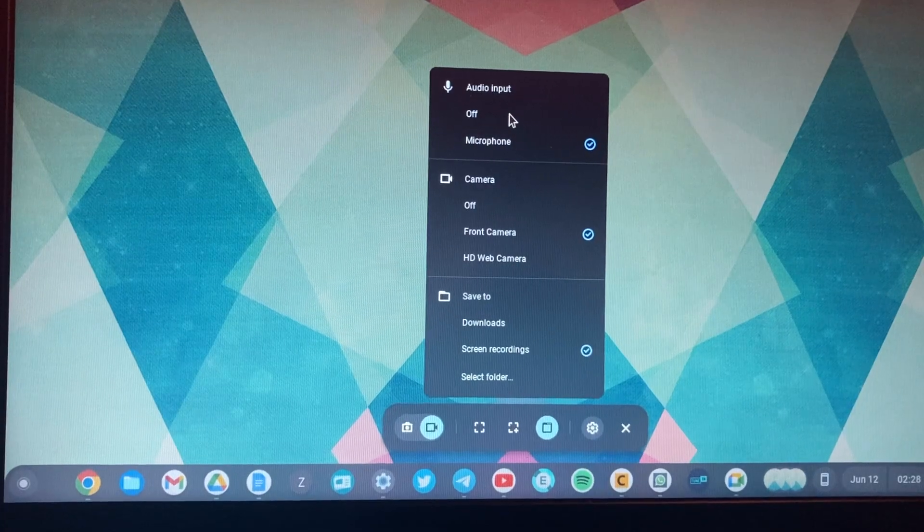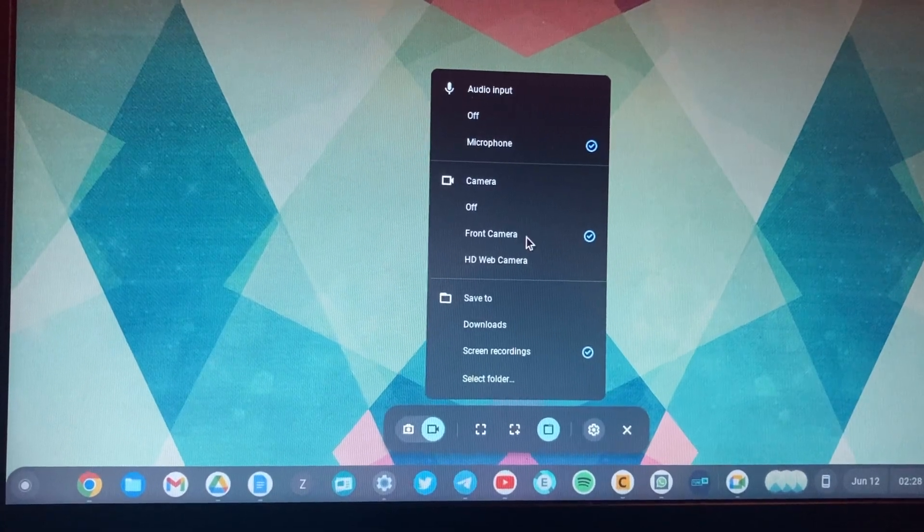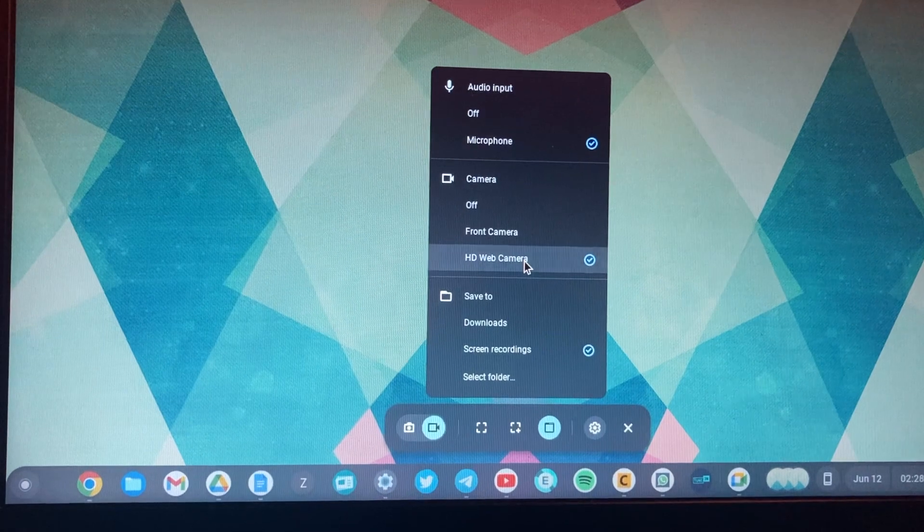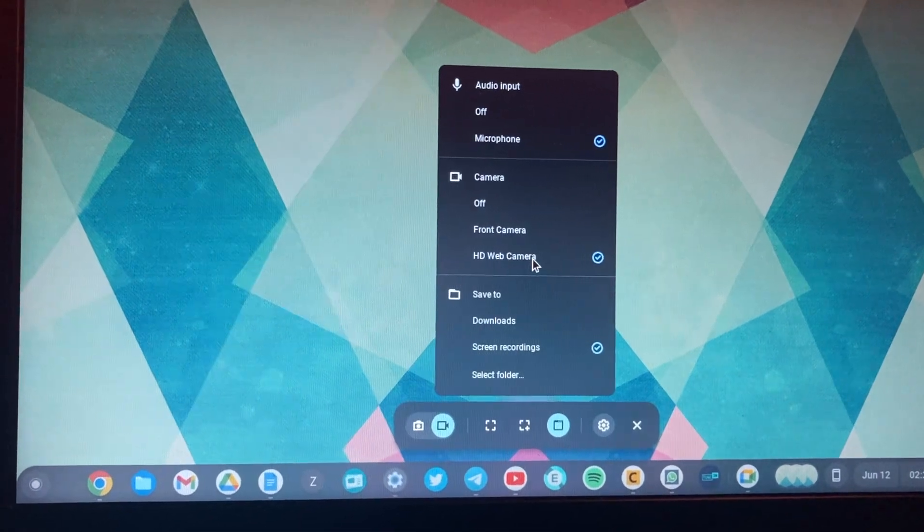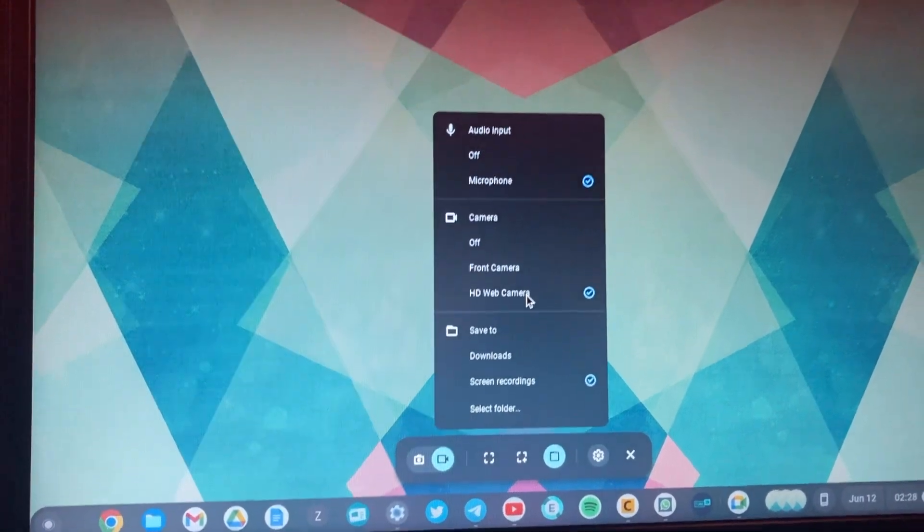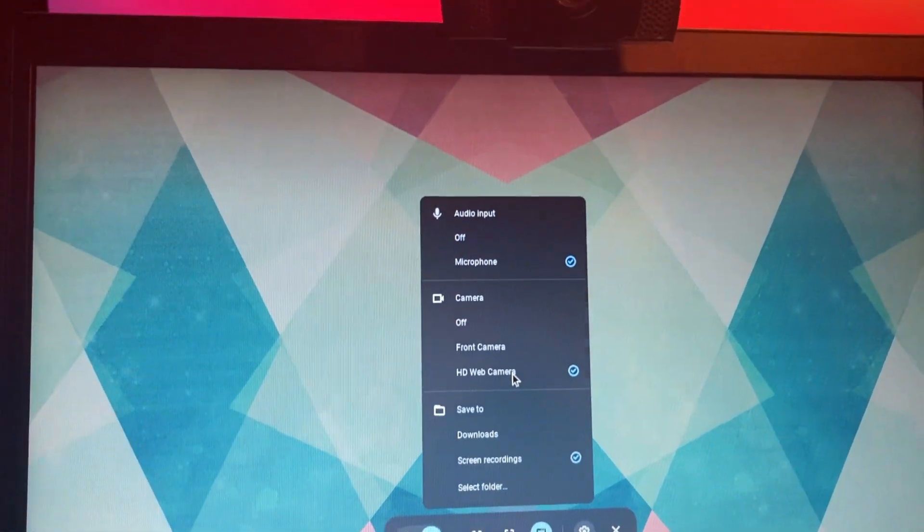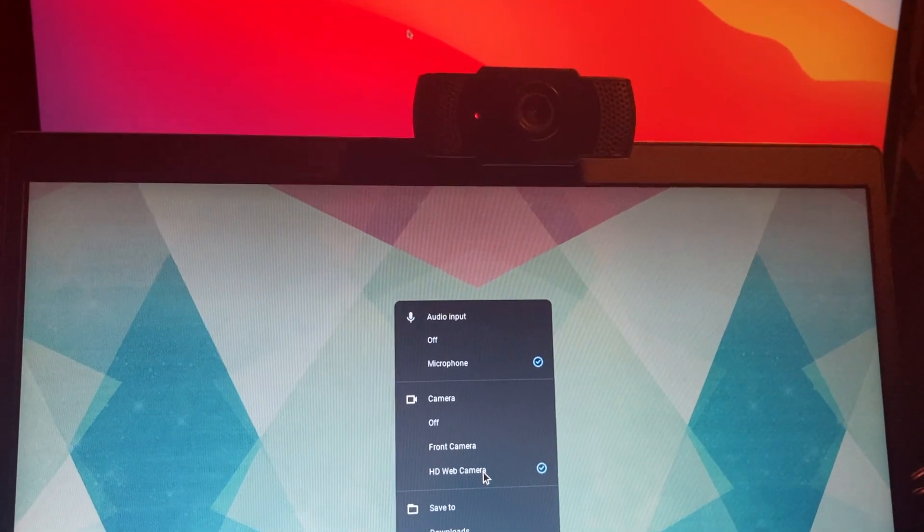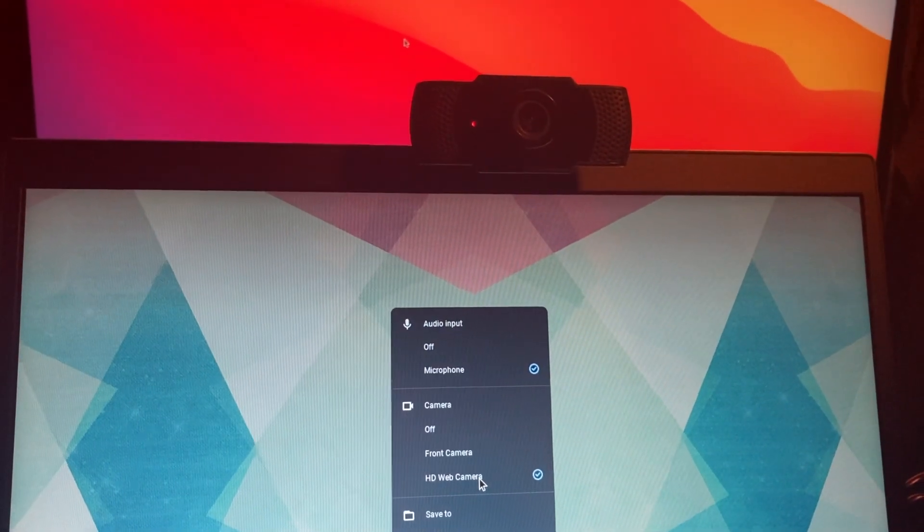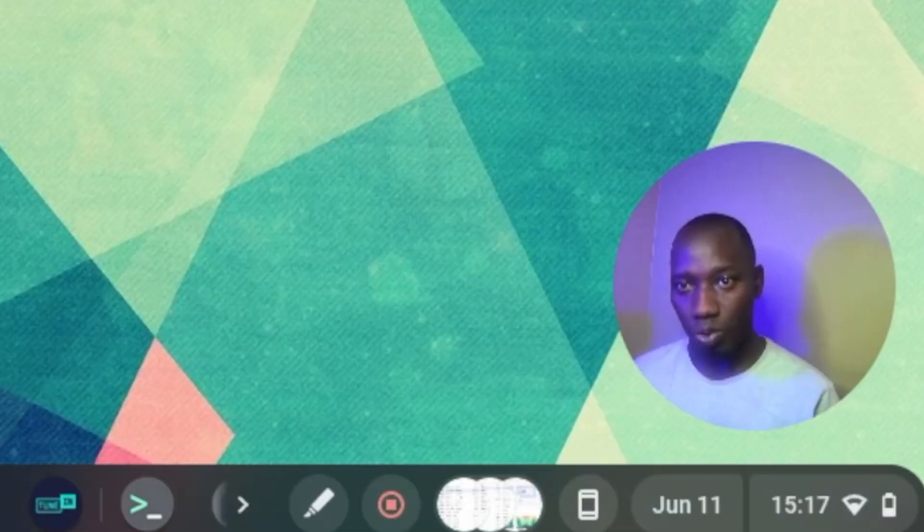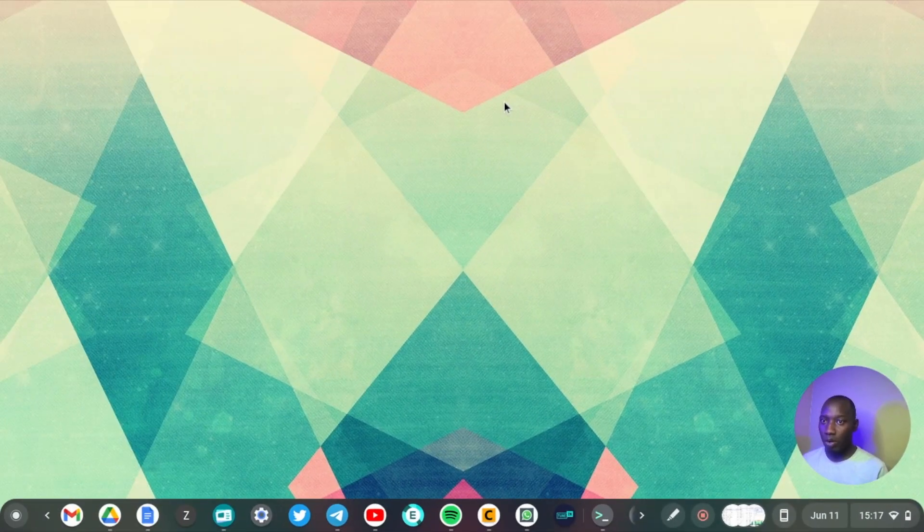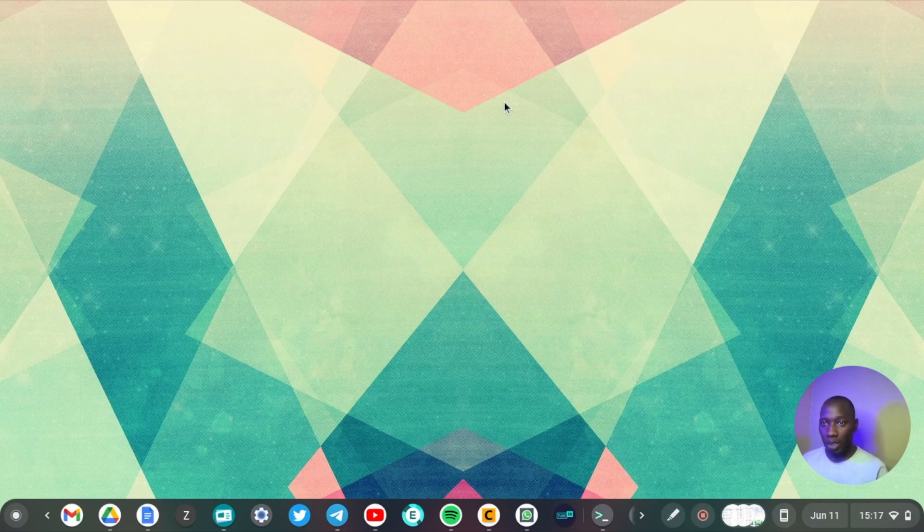Both screencasting applications share common features. For example, you can record your screencast, you can also have a webcam so you can connect an external webcam or use your Chromebook's webcam during your screencasts, which is cool. It usually appears on the top right corner but you can move it across the screen wherever you want it to appear.